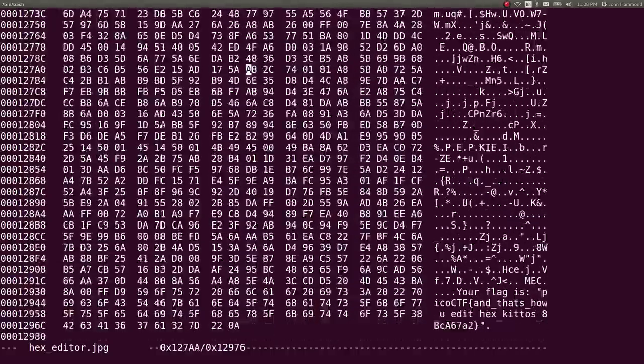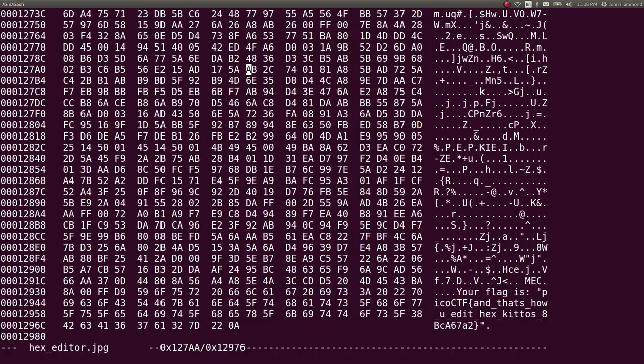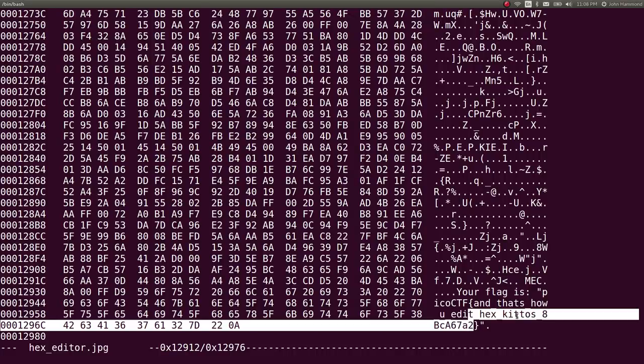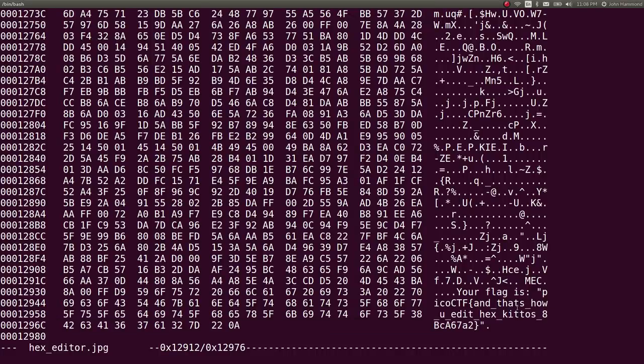And you could go all the way to the very, very end of this file if you wanted to. And you'll find at the very, very end, in the ASCII, it says your flag is PicoCTF, and that's how you hex, kiddos. And it's silly. That's it. That's that.